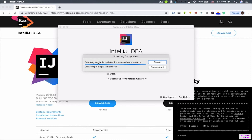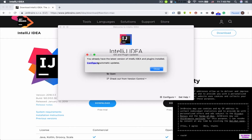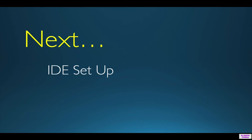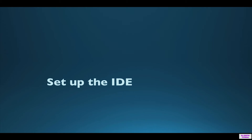It will show new updates and you can update if you want. It now says you already have the latest version of IntelliJ IDEA and plugins installed. Now we are ready to create some Kotlin applications. In the next video, we're going to set up the IDE for developing Kotlin applications.